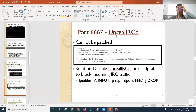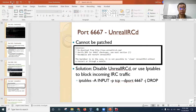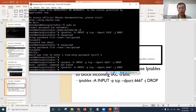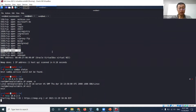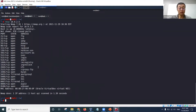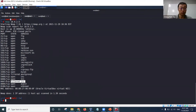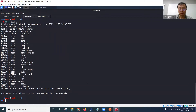So that's the iptables rule. Once you add this, if you do an Nmap scan, you will see that the IRC port is filtered, because we set up this filter rule. Then it will not be vulnerable to the Unreal IRCD attack anymore.